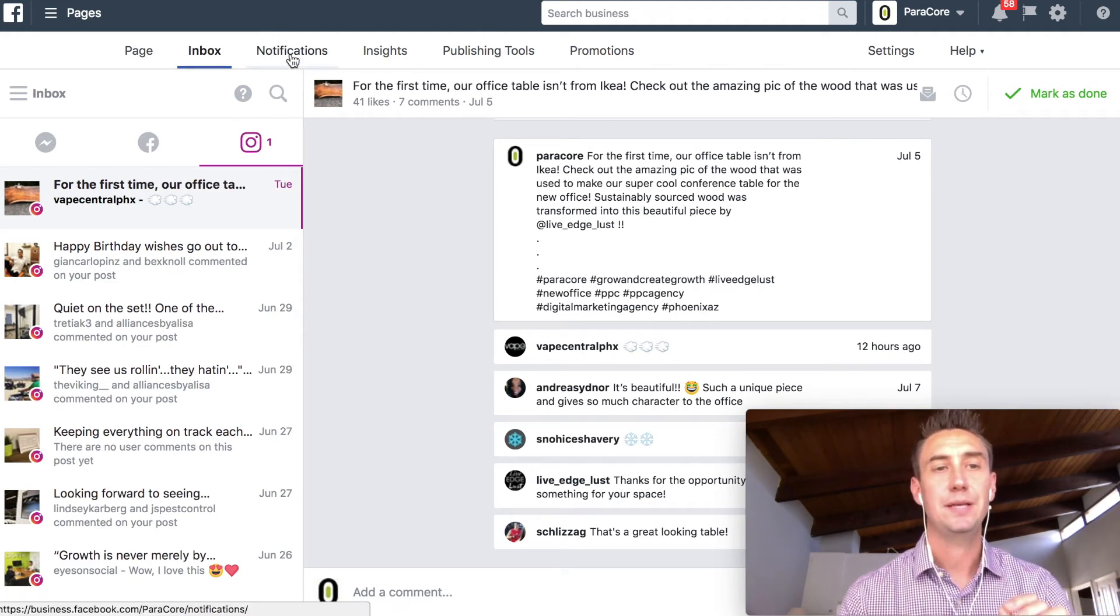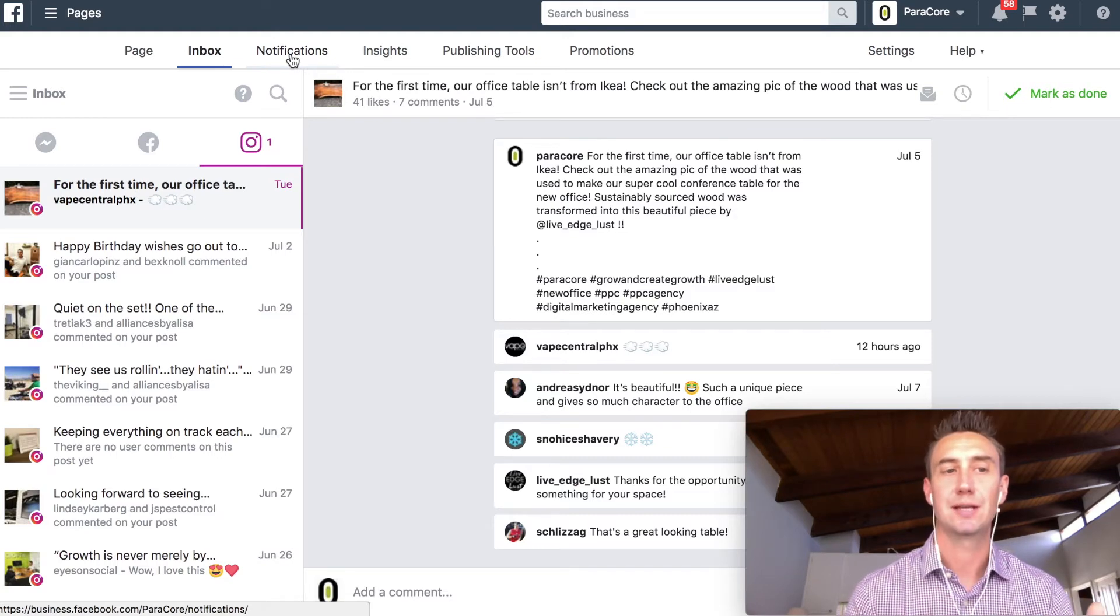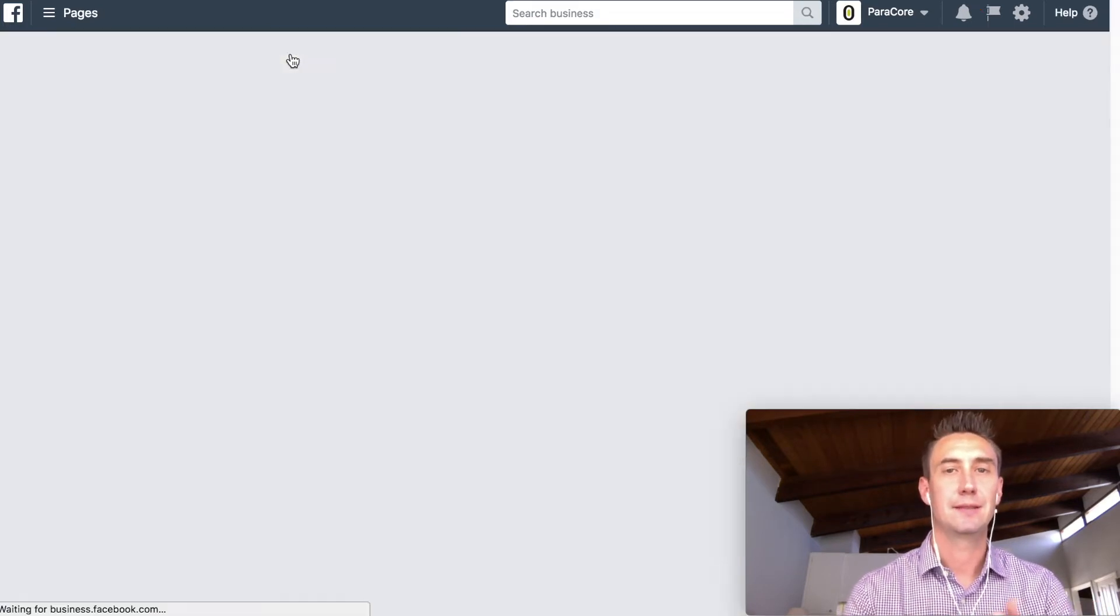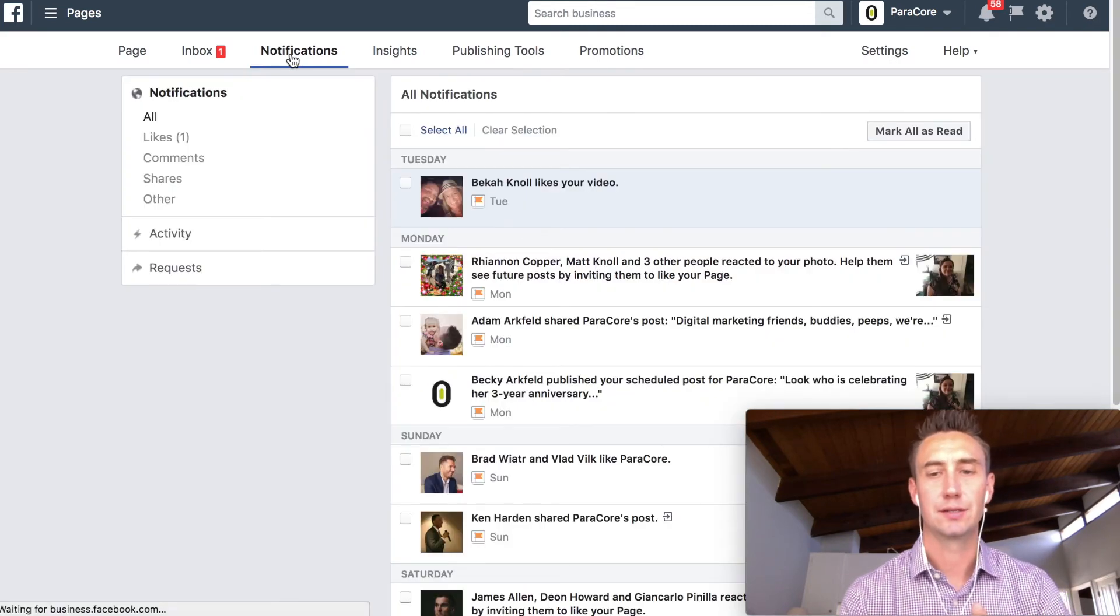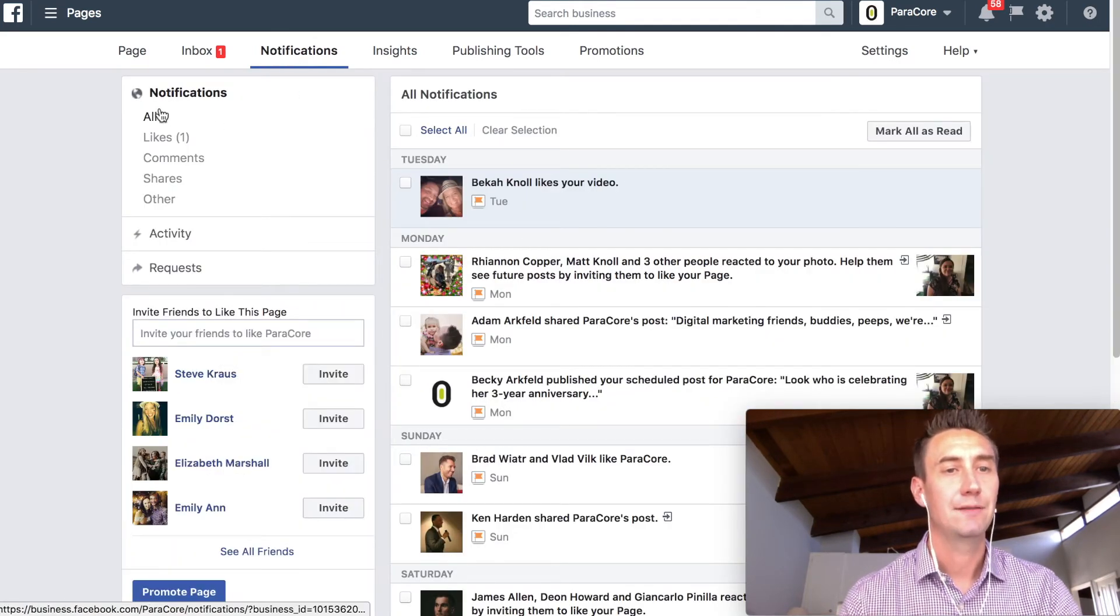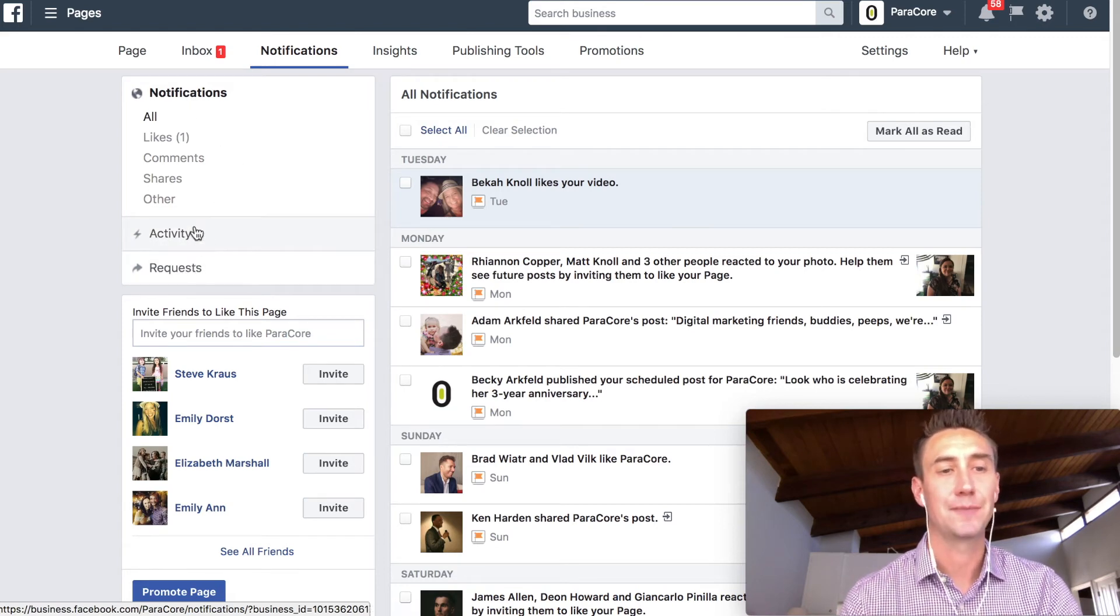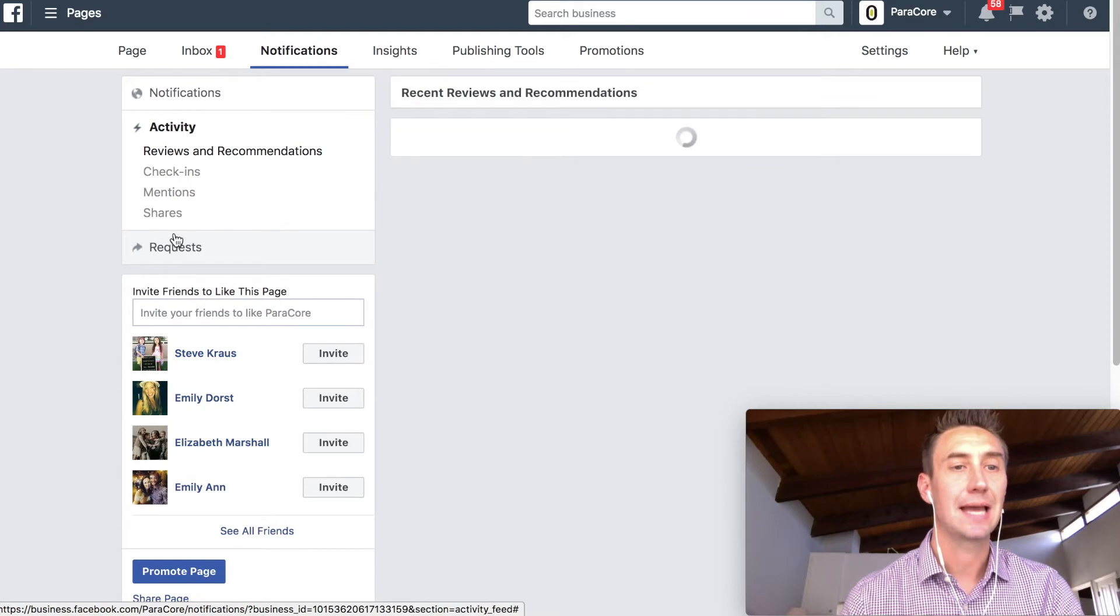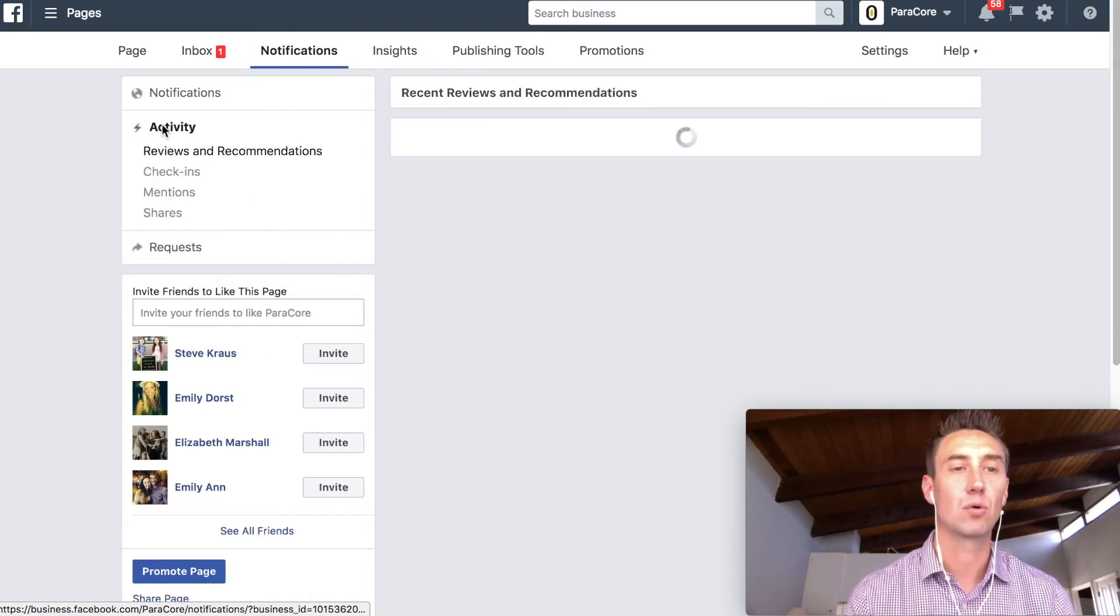Now the other piece that clients sometimes get confused about is the actual notifications themselves. And this section is not as straightforward, shockingly, as you might expect. But we have a notification section in activity and requests. And it's important to know that once you click these, activity and the request, they open up and you can see more things.